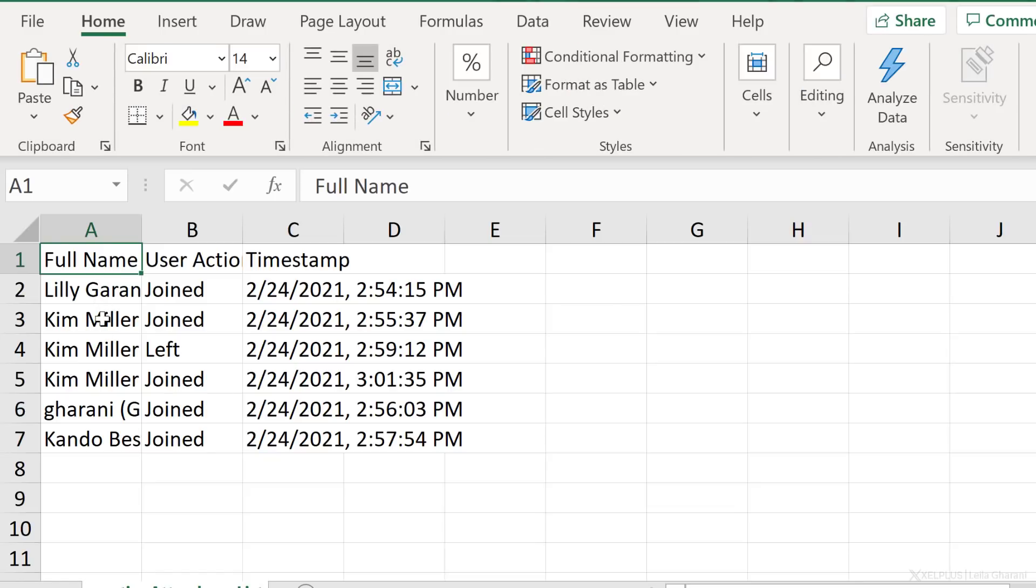You get the full name of the person, the action, so whether they joined or left and the timestamp for that action.